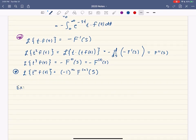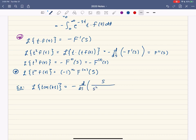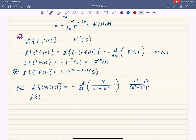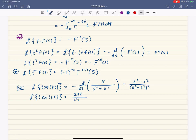Let's talk about some consequences. If we take the Laplace transform of t times cosine of kt, we differentiate the Laplace transform of cosine of kt — which is s over s squared plus k squared — with respect to s and put a negative in front. You end up with s squared minus k squared, over the quantity s squared plus k squared, squared. Likewise, for t times sine of kt, differentiating k over s squared plus k squared gives 2sk over the quantity s squared plus k squared, squared.